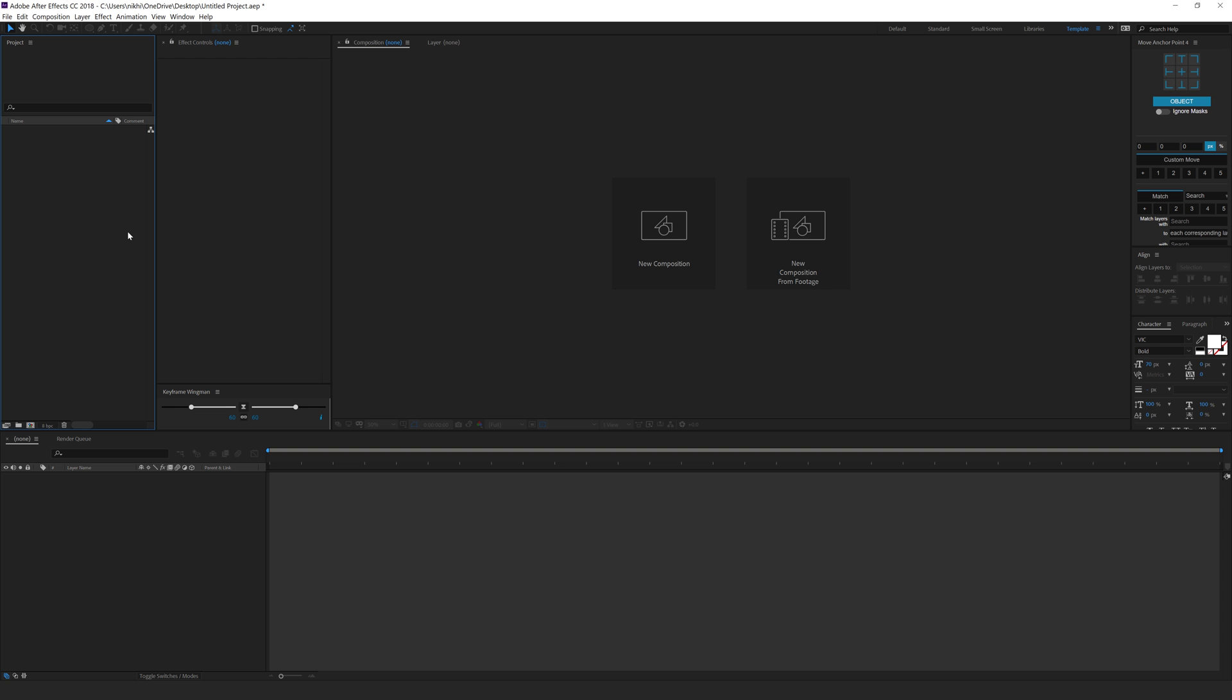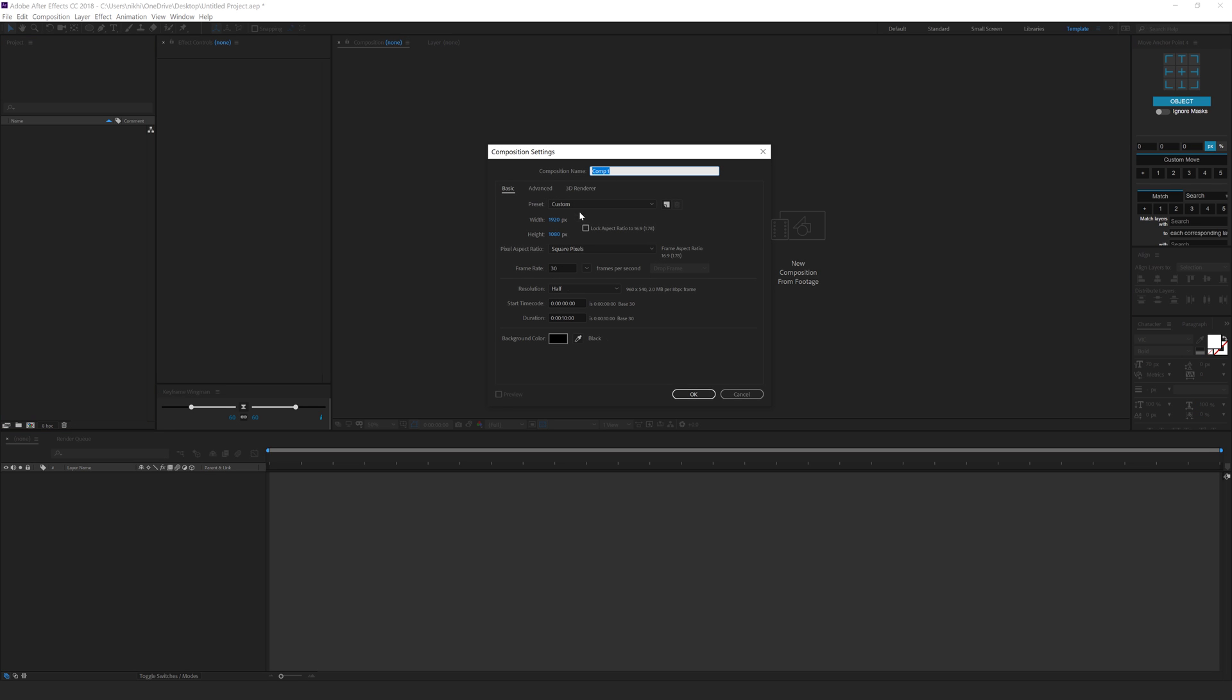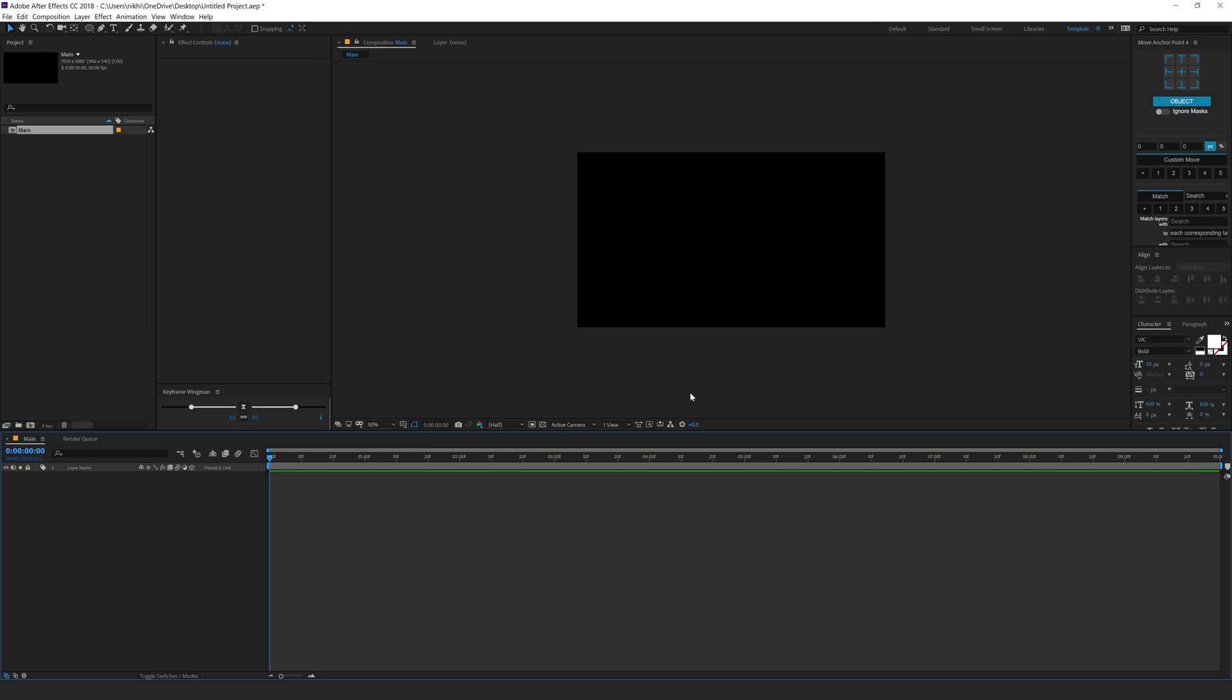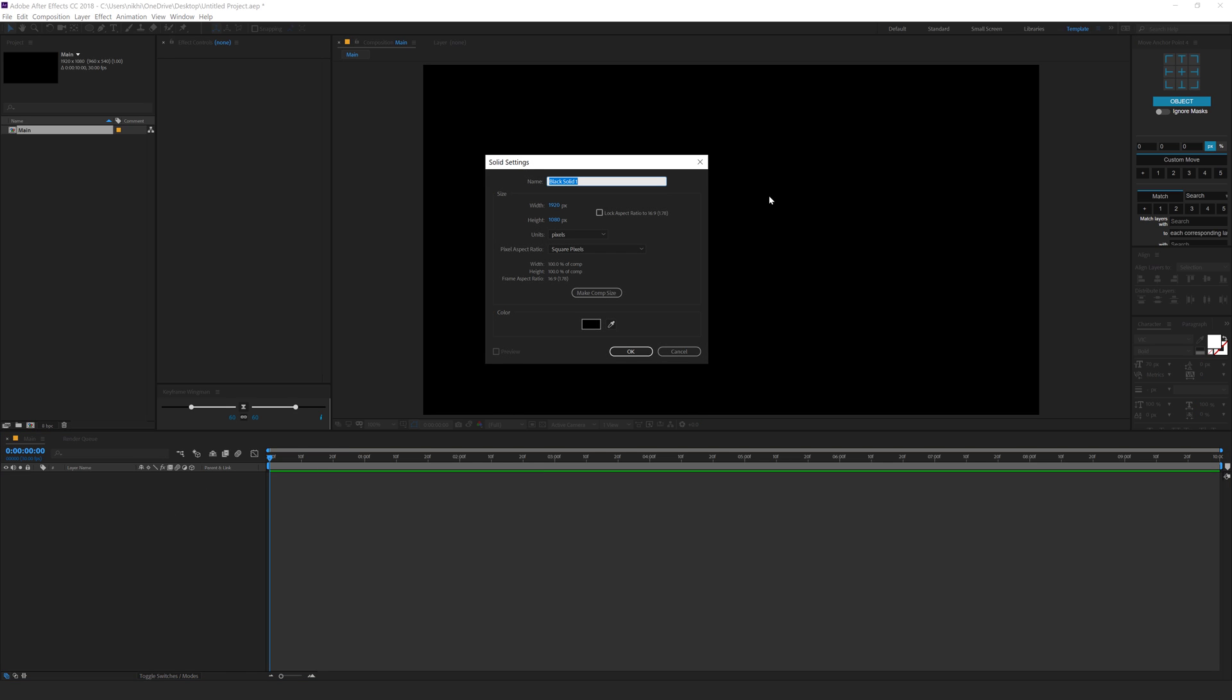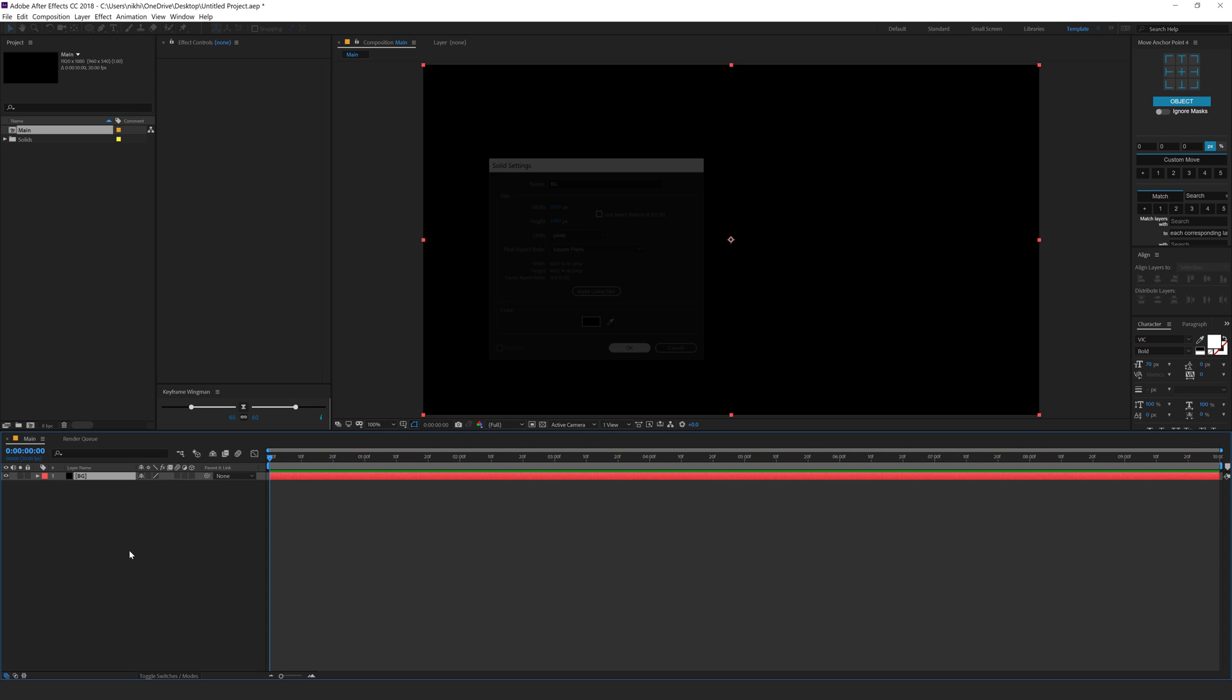So here we are in After Effects. Let's start by creating a new composition 1920 x 1080, 30fps, and 10 seconds long. Let's call this main as our main comp, hit okay. I'll hit ctrl y on the keyboard to create a new solid. Let's call this bg as this is gonna be our background.